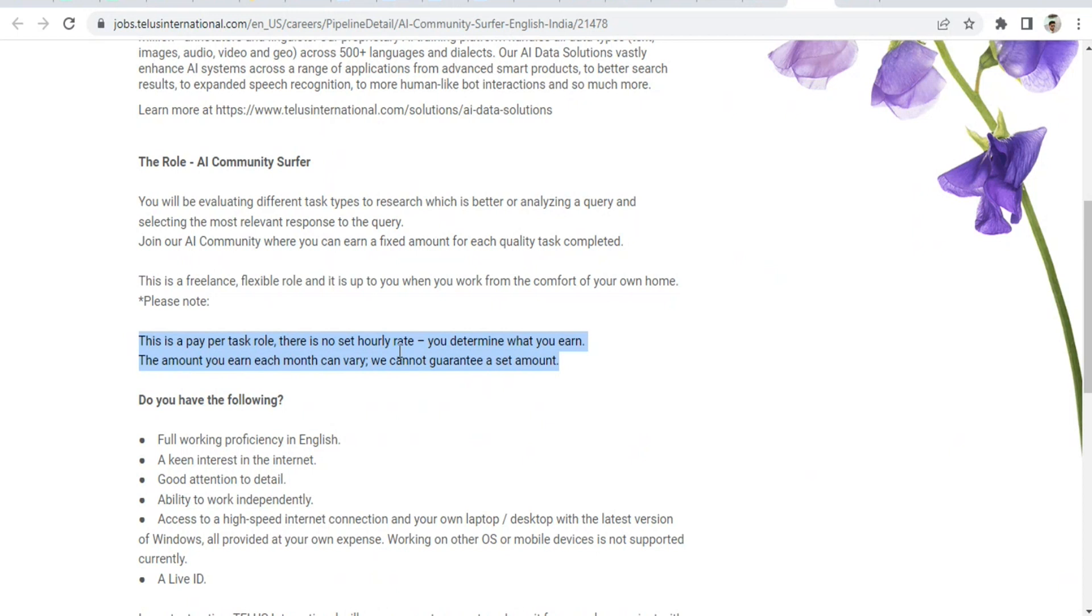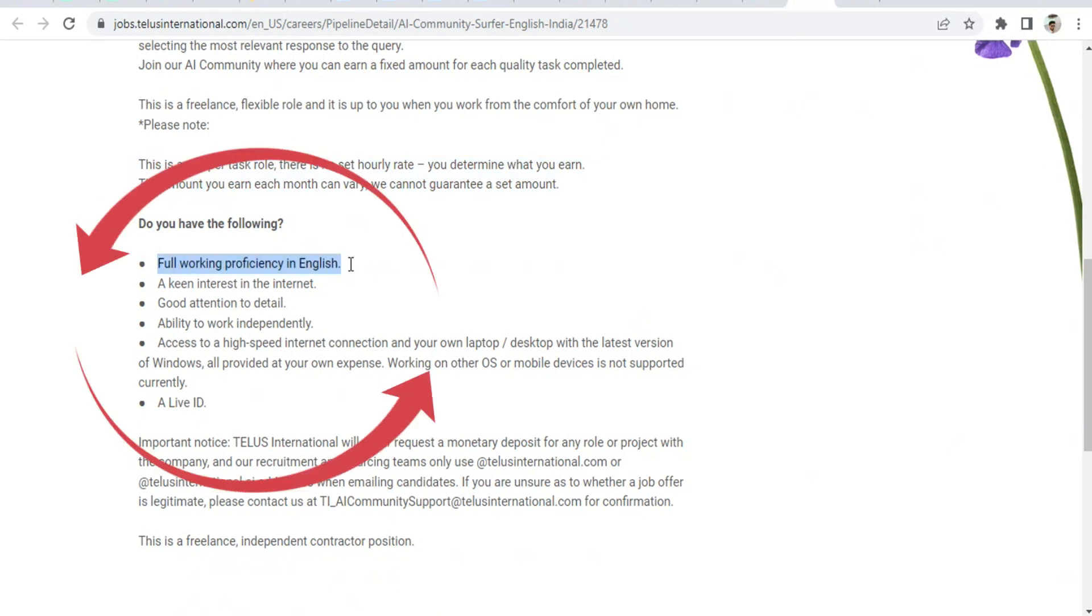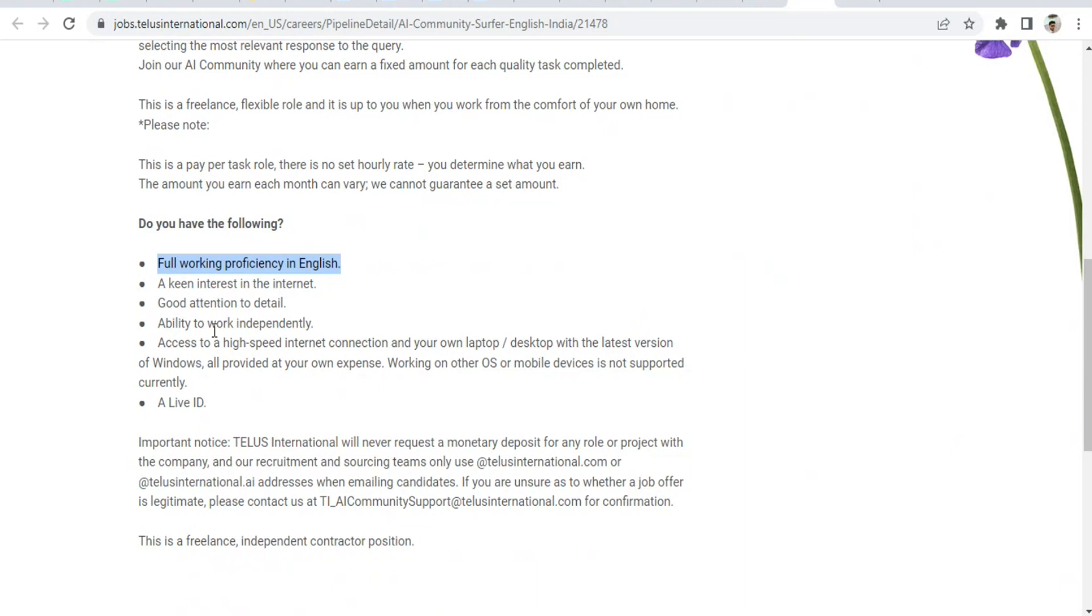Basic requirements include full proficiency in English, internet connection, good attention to detail, and ability to work independently. You should have a laptop or desktop, internet, and a Live ID—Hotmail or Windows ID.